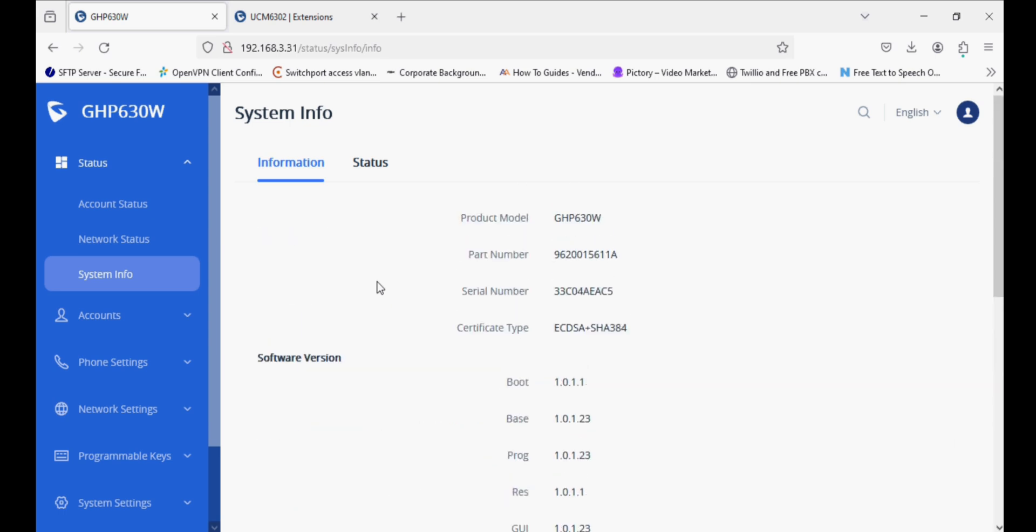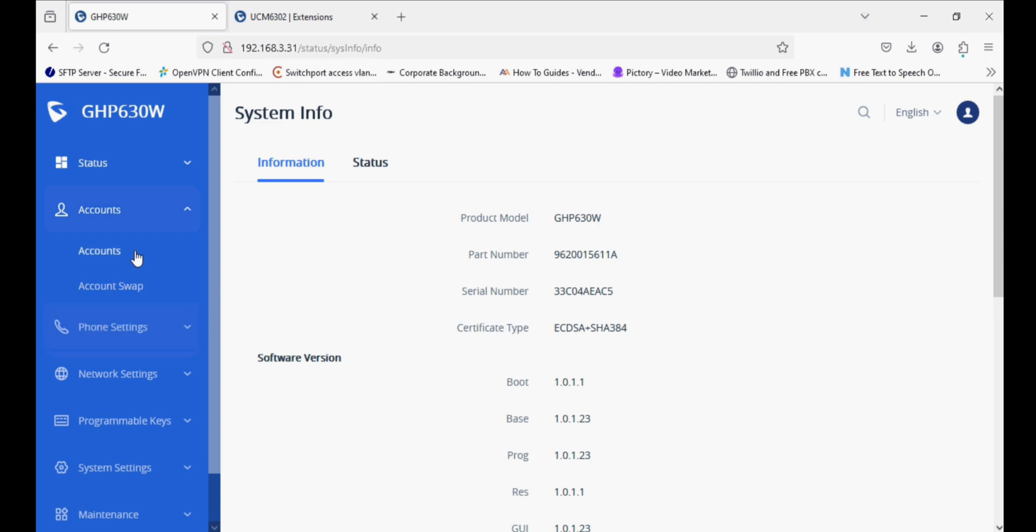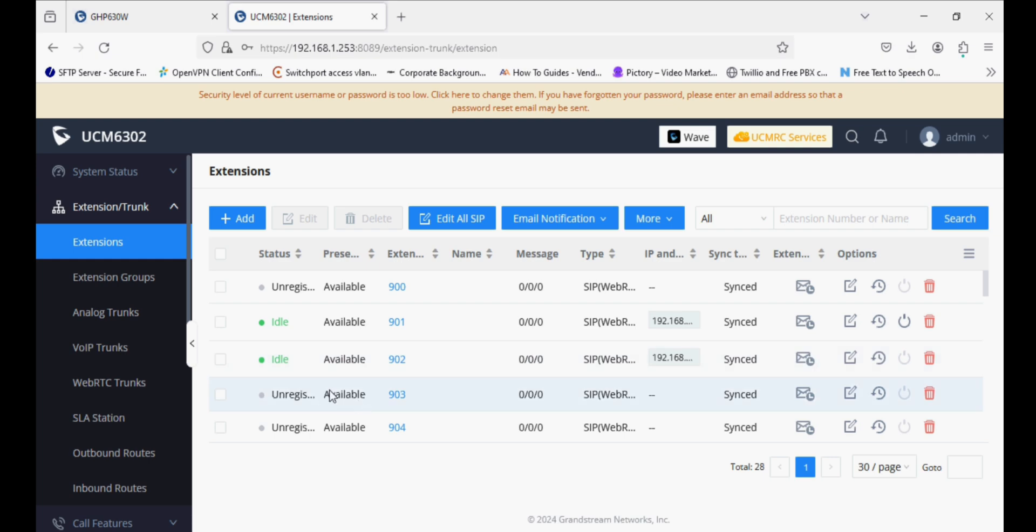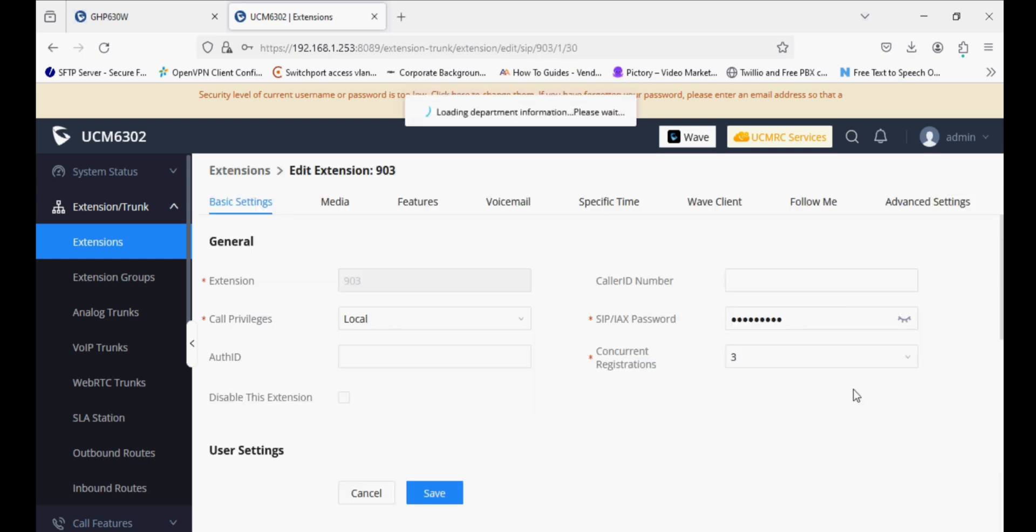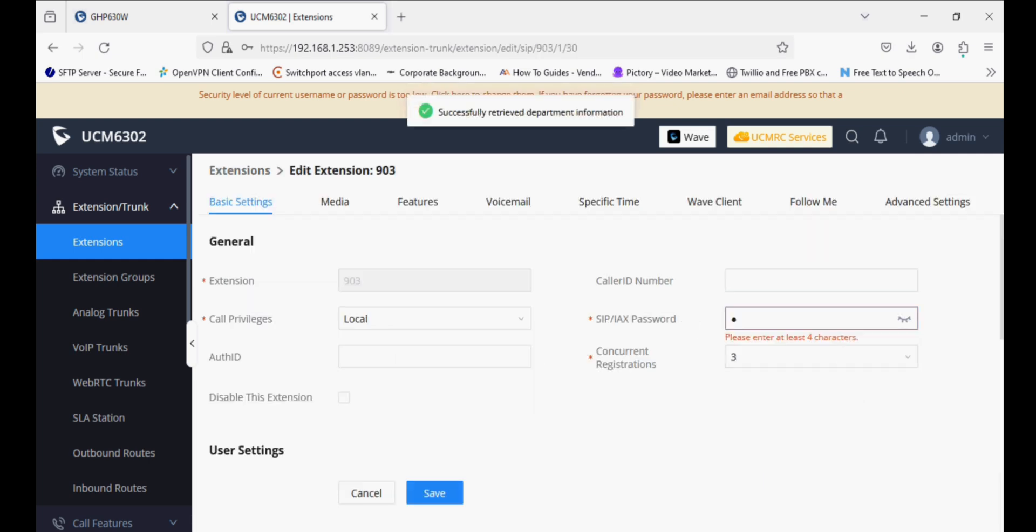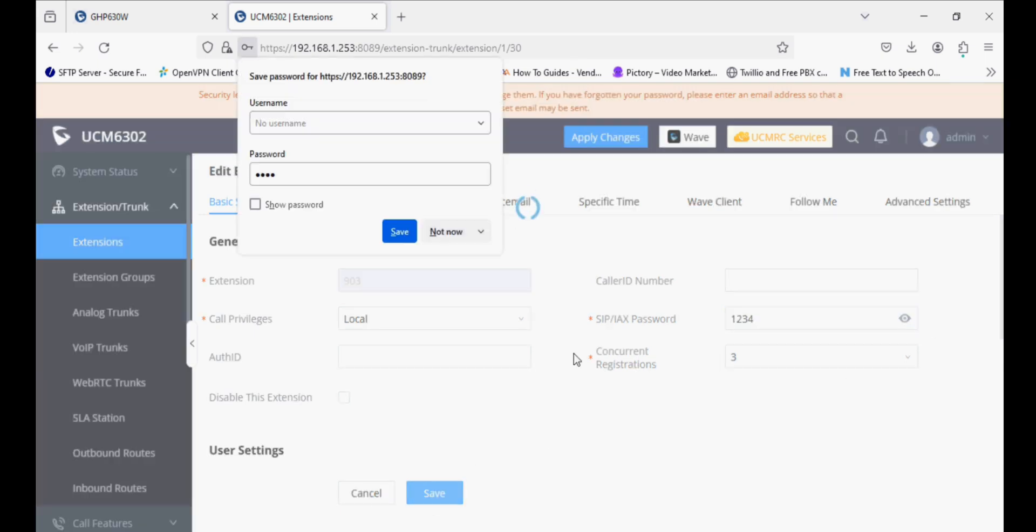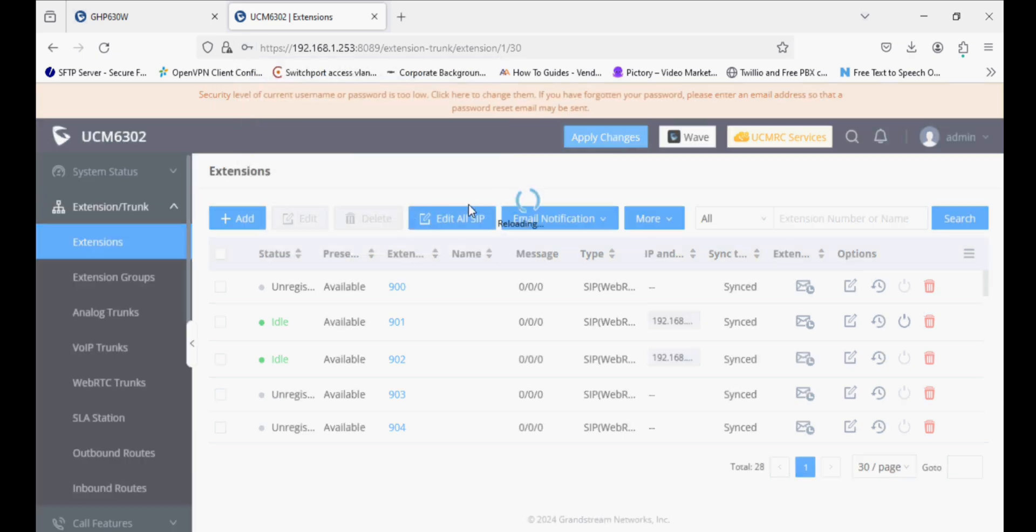Now I am going to register this phone with the UCM PBX through the first option, which is manually configuring the extension in the hotel IP phone. I am first changing the extension password in the UCM extension side and now applying changes. Once the apply change is done, we will start configuring the hotel phone manually.